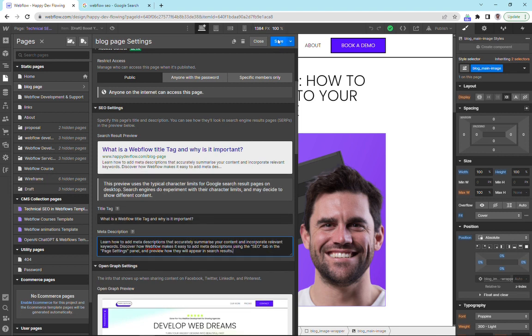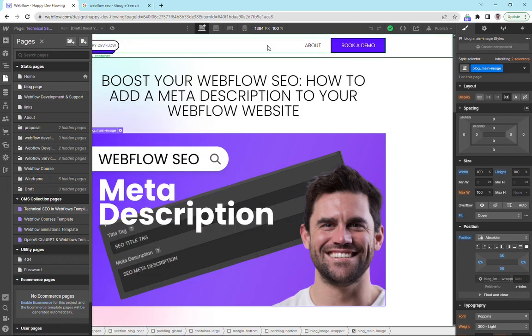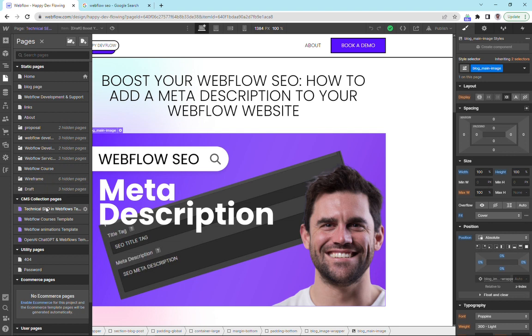I'm just going to save that. So this is to show you how we can do it on our collection pages or dynamic pages. It's the same thing, we come down here. We've got our static pages here and our collection pages here.